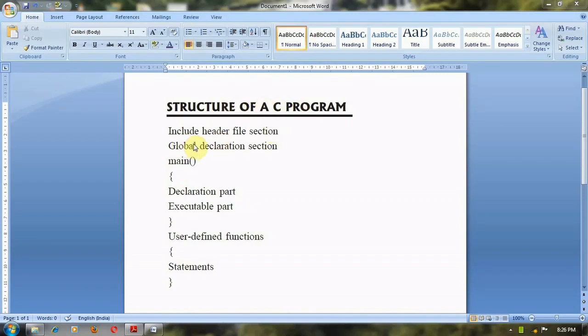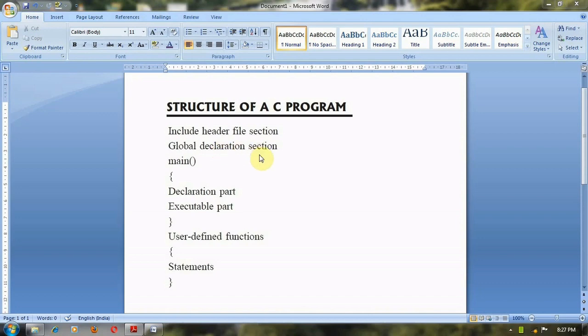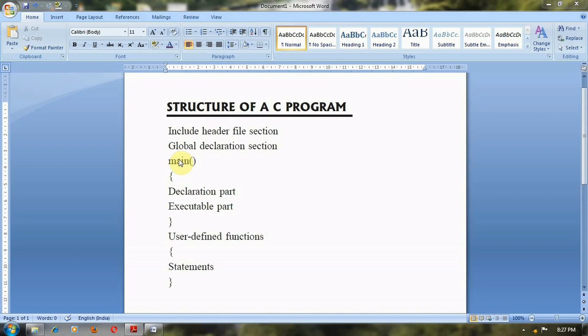This is the basic structure of a C program. Normally, C functions are stored in the C library and these functions are called library functions. These library functions are grouped category-wise and stored in different file names. These file names are called header files. So whenever we want to use some function in a C program, we have to declare the header file first.